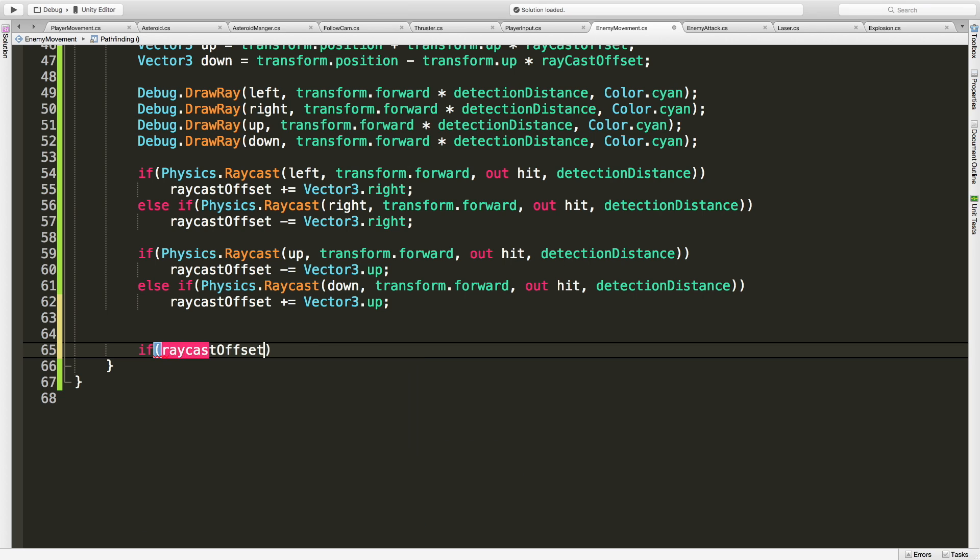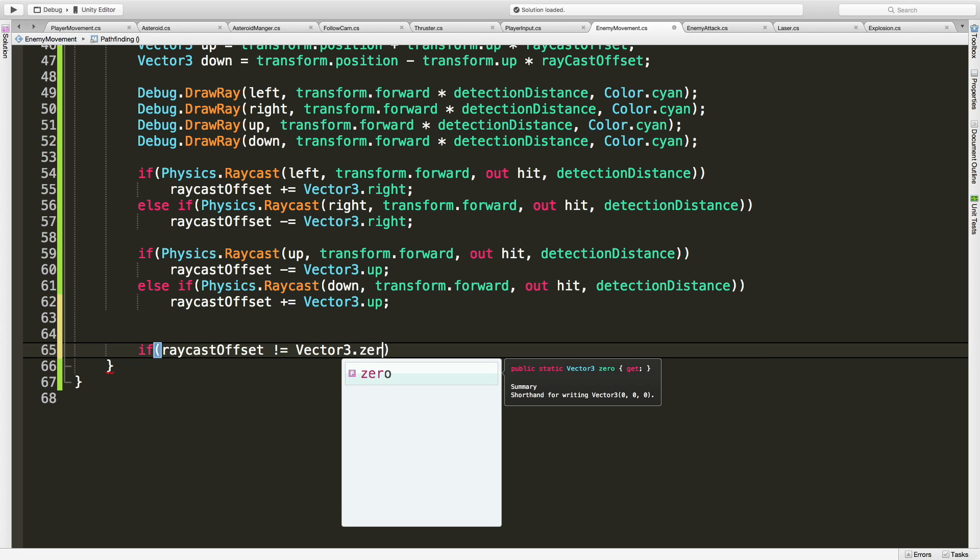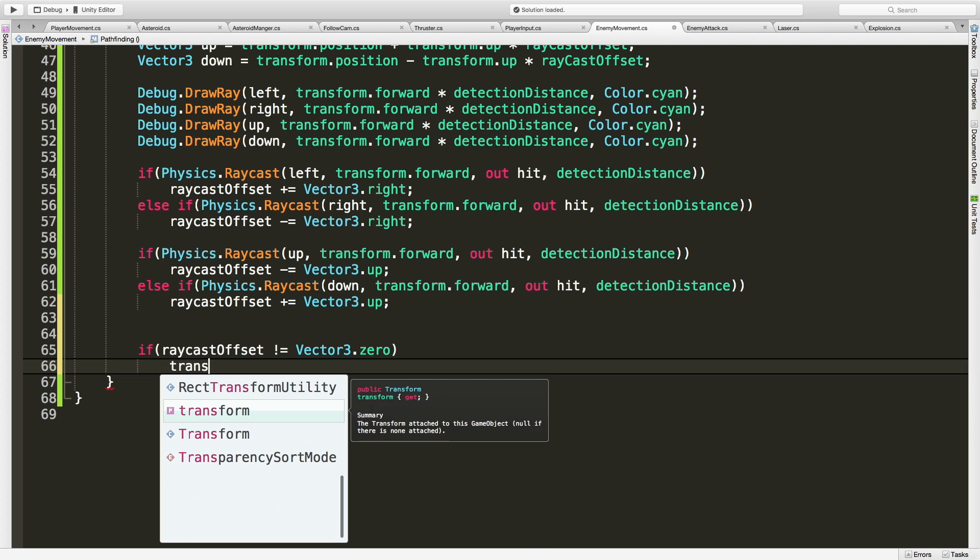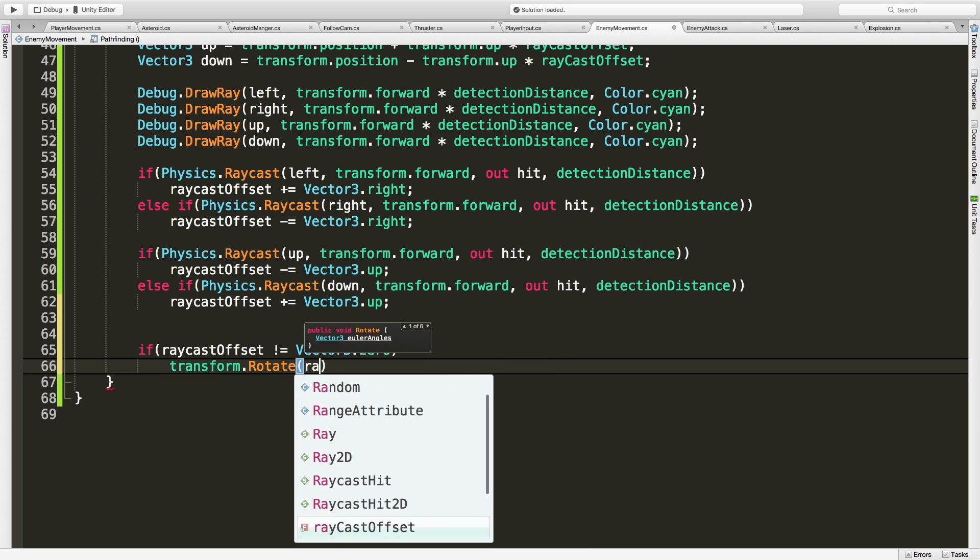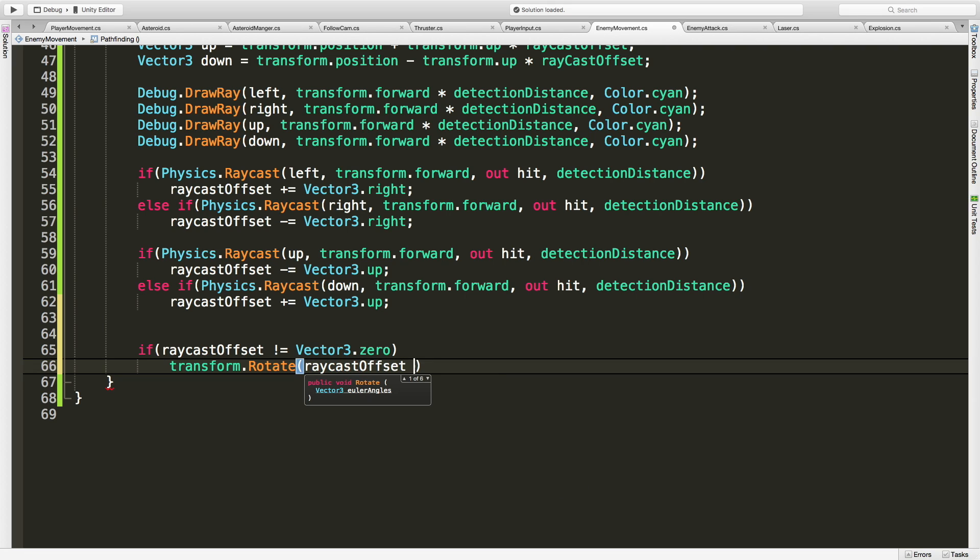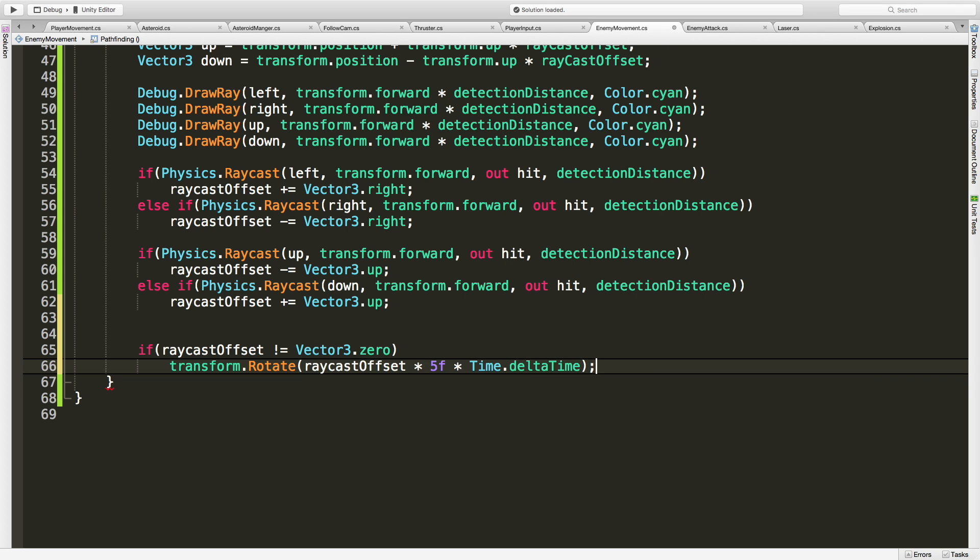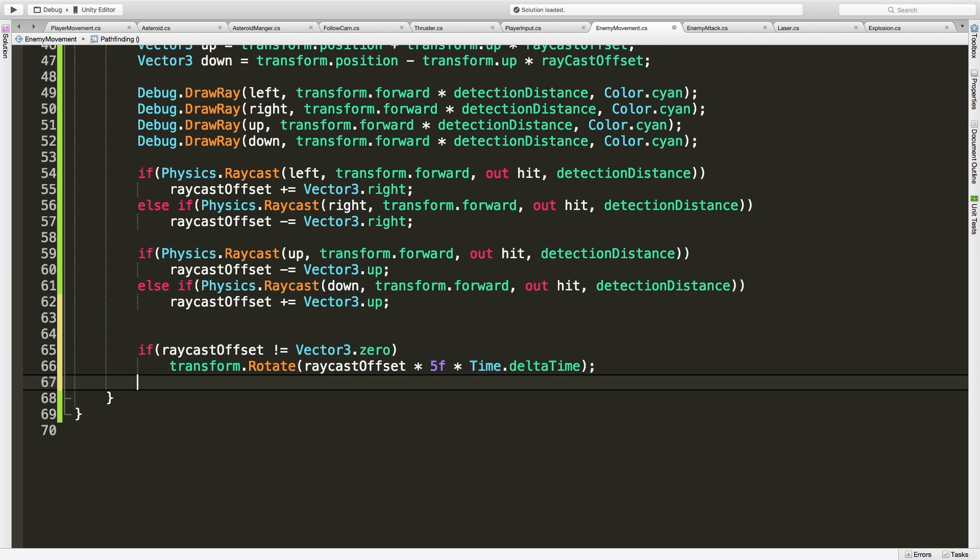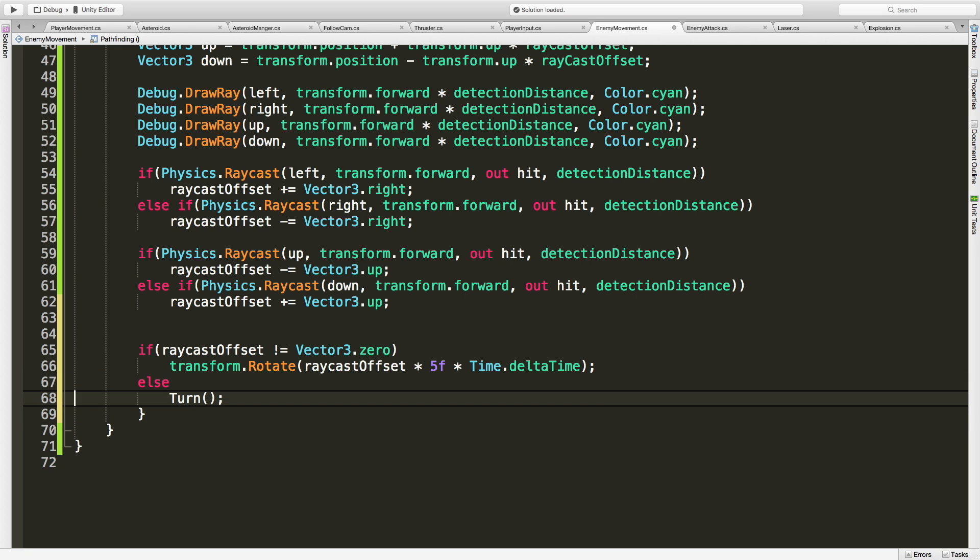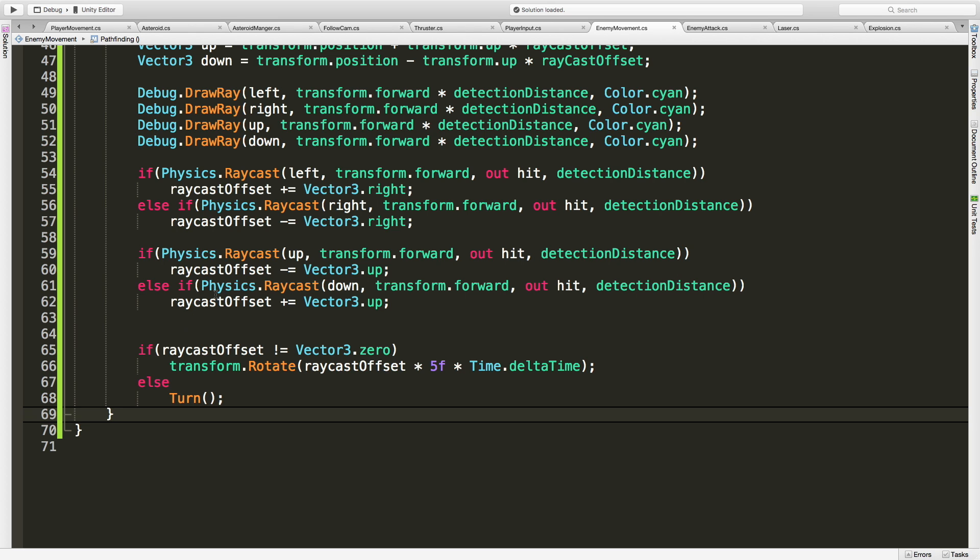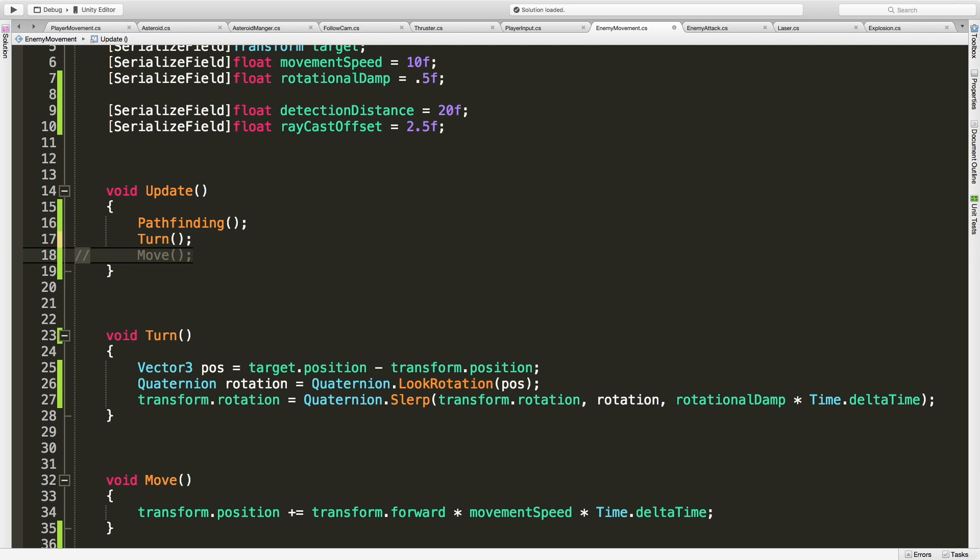Now let's do that check. So if raycastOffset does not equal Vector3.zero, so we've had some change throughout here, then we're going to take our transform.rotate. We're going to rotate by our raycastOffset multiplied by some value. Let's just start off with five. We'll have to put this up top. And of course, since this is being called in update, we need Time.deltaTime. And then we have an else. What if it does equal zero? Then we're just going to call our regular turn method, meaning turn toward the player. Now because we're calling turn down here, we don't want to call it twice. So let's take a look at this in action.